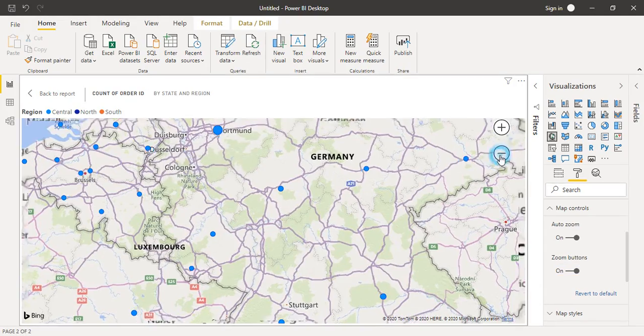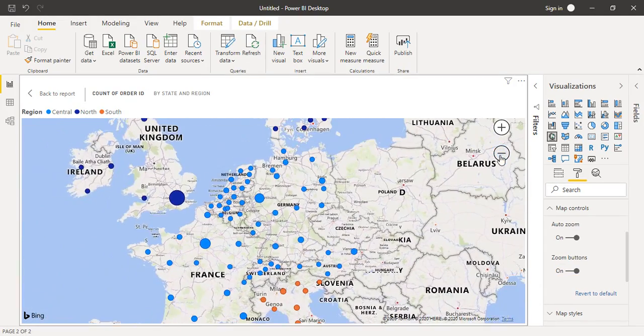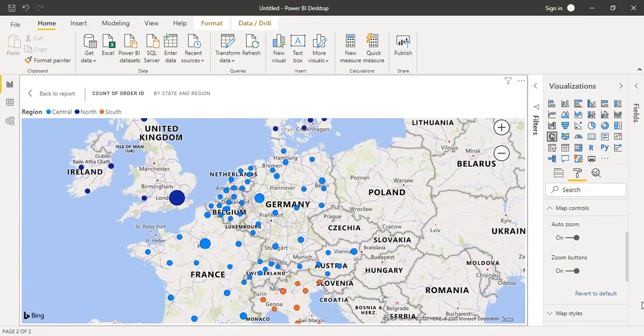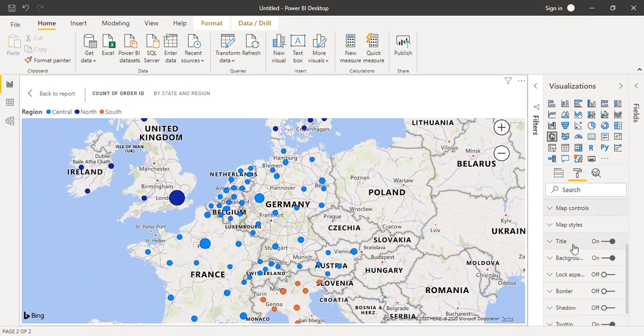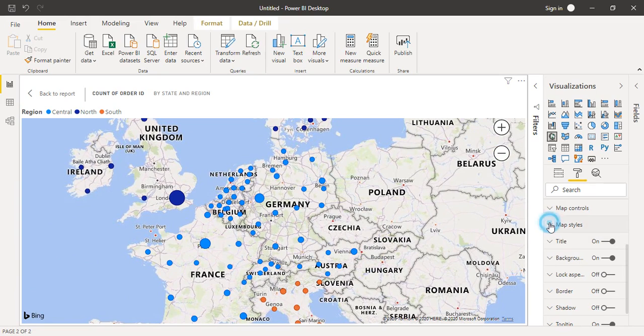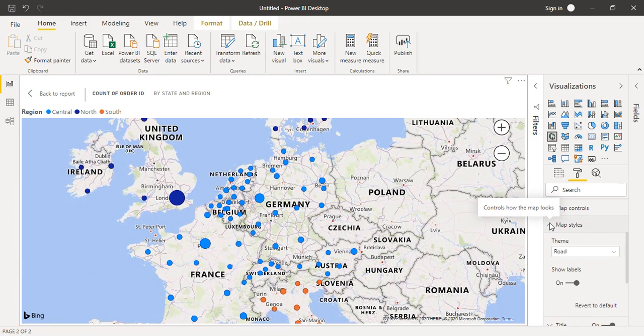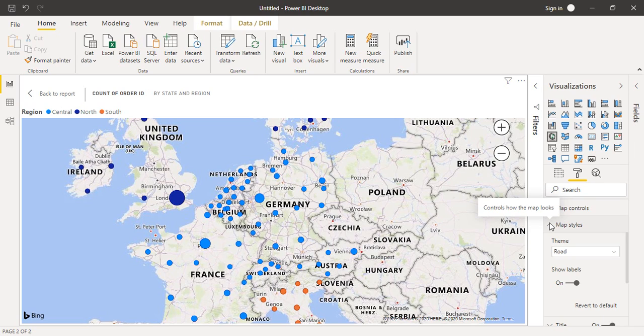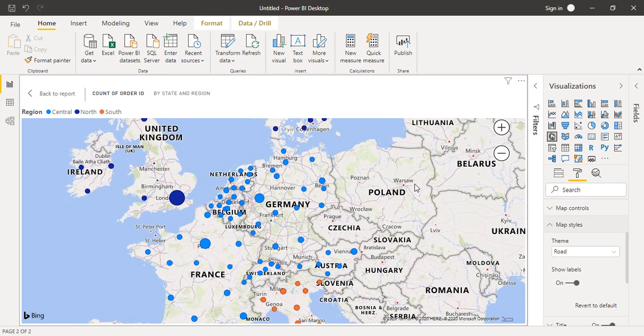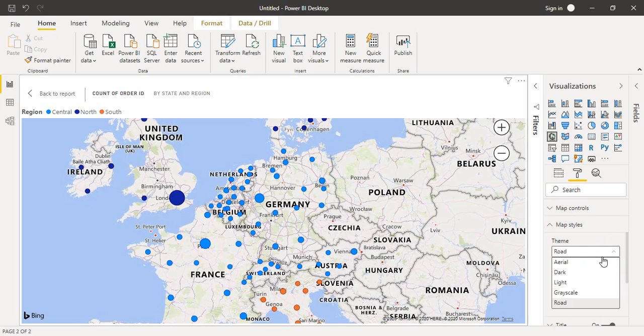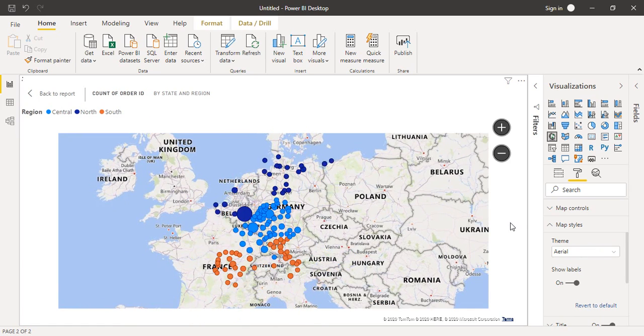That's how the zooming buttons work. One more thing about maps: you've all used Google Maps, so there are different options available like 3D mode, street mode. What if you don't want this plain looking way for the map and want to change how it looks? You have this option of map styles in visualizations. Right now the theme is set to road, but if you want, you can change to aerial theme.